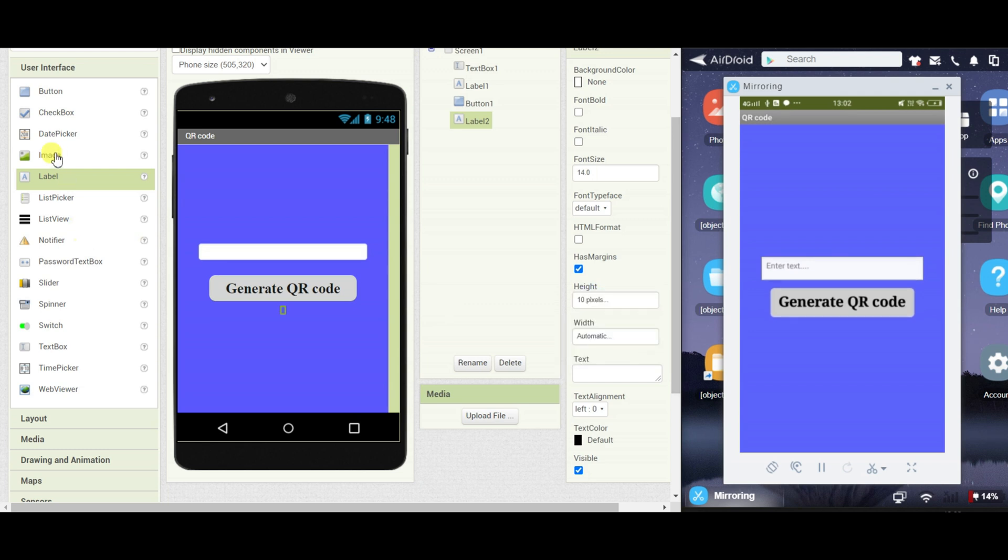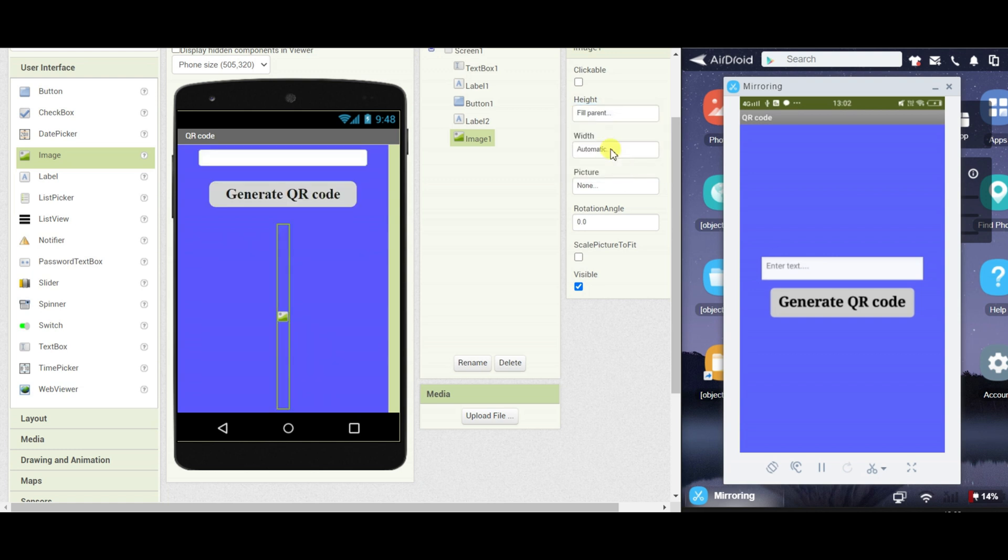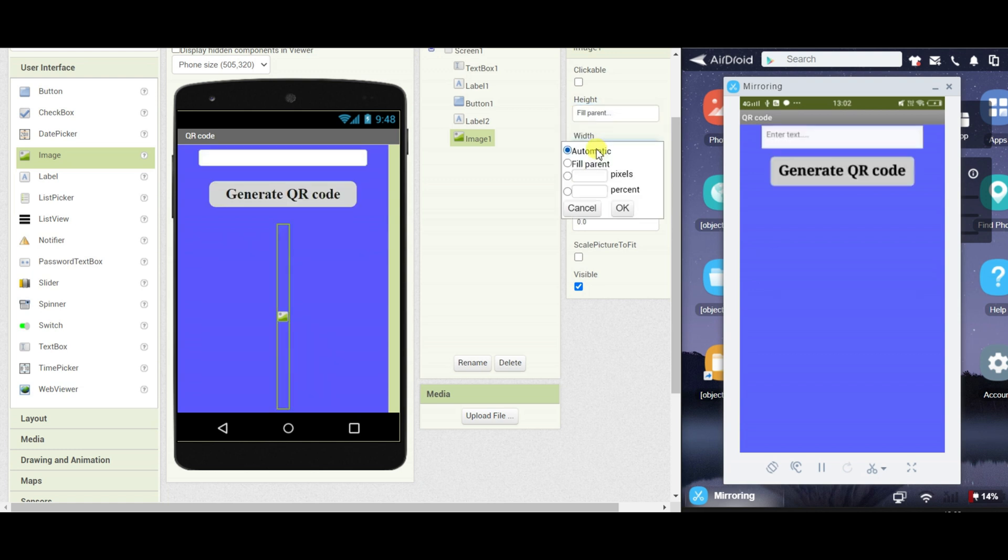Now drag one image and in the image set the height and width to fill parent.